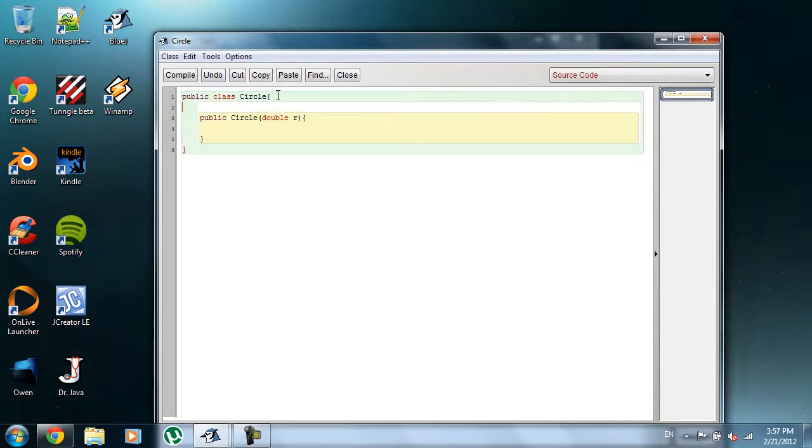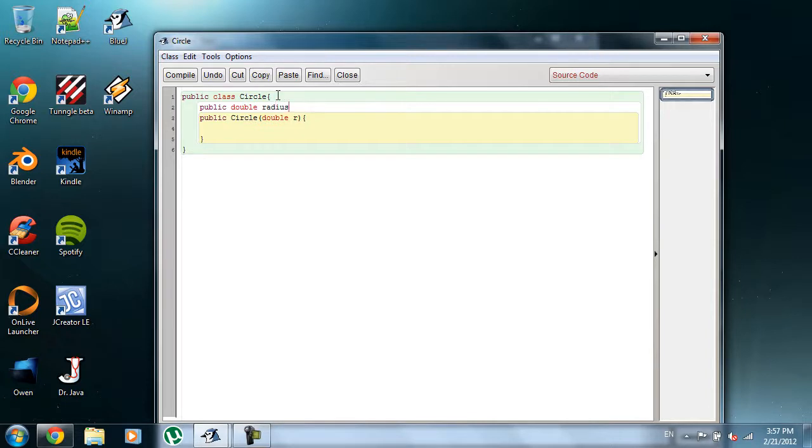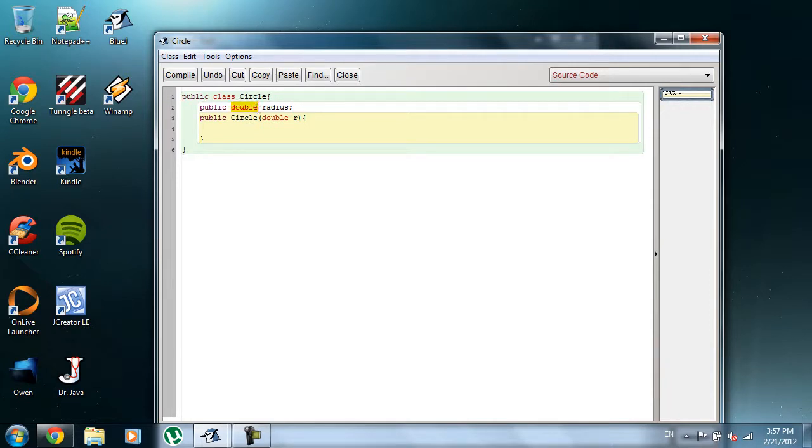So what we're going to do, we have to create a state variable up above or down below. Some people put it at the end of the class. I like to go wherever it seems to fit in, so seeing as I'm using it here, I might as well put it at the top. So it's going to be public double radius. Now, it has to be public, of course, because it's going to be accessed from other places.